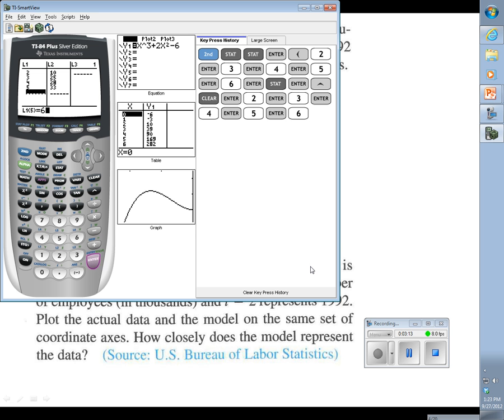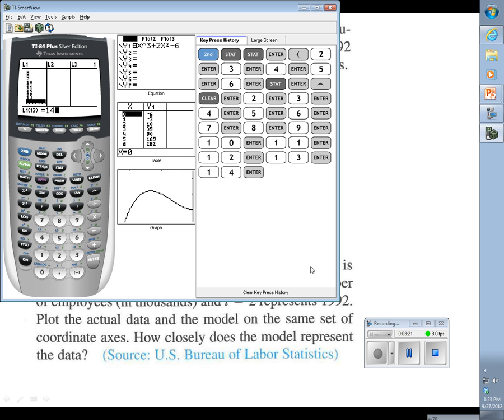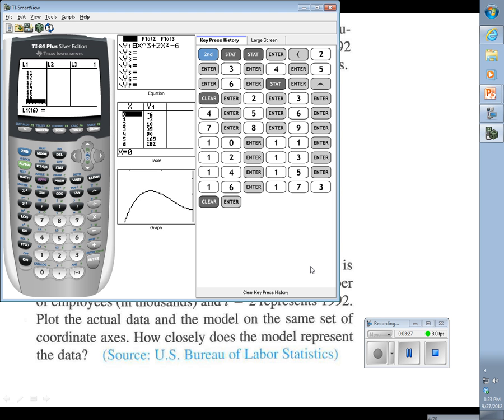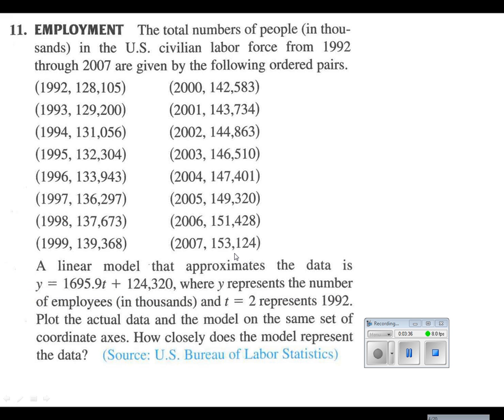6, 7, 8, 9, 10. 10 is 2000 and we want to go all the way to 17 for 2007. And then we'll go over to our list 2 and enter in the corresponding data. I'm going to open it up in my book here so I don't have to be flipping back and forth.